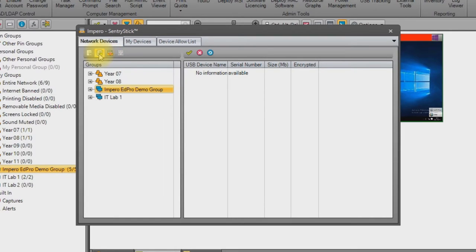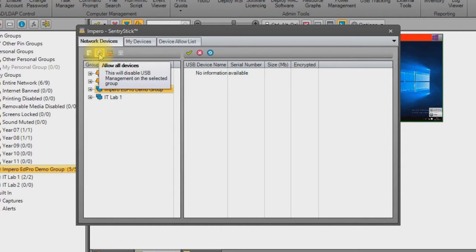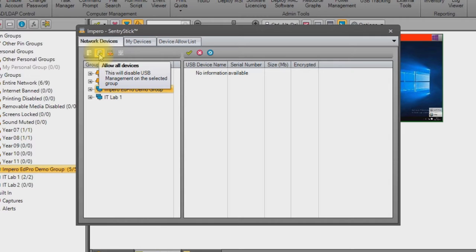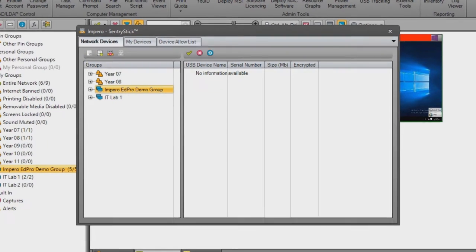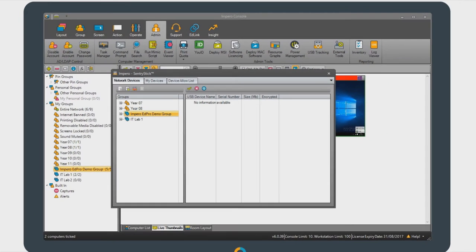When we talk about allow-only devices, this refers to a known device that has been defined as secure for your network. By definition, known devices have an appropriate level of encryption applied, ensuring that the school or district's Data Protection Act responsibilities are being fulfilled. In other words, we know who has access to remove data from the network and which devices they are able to use to do this.